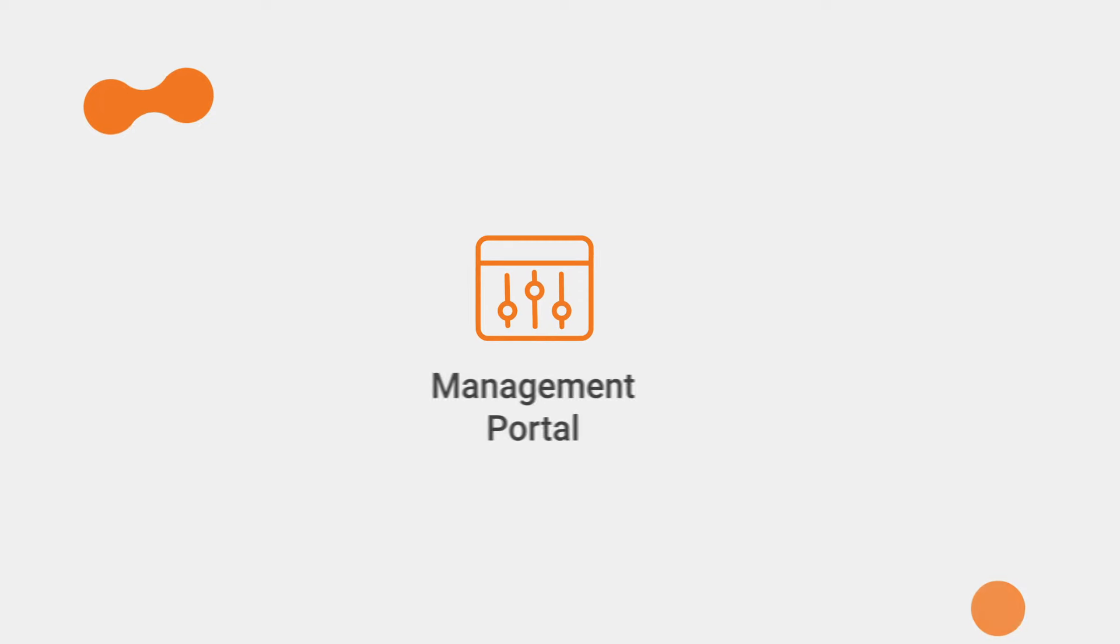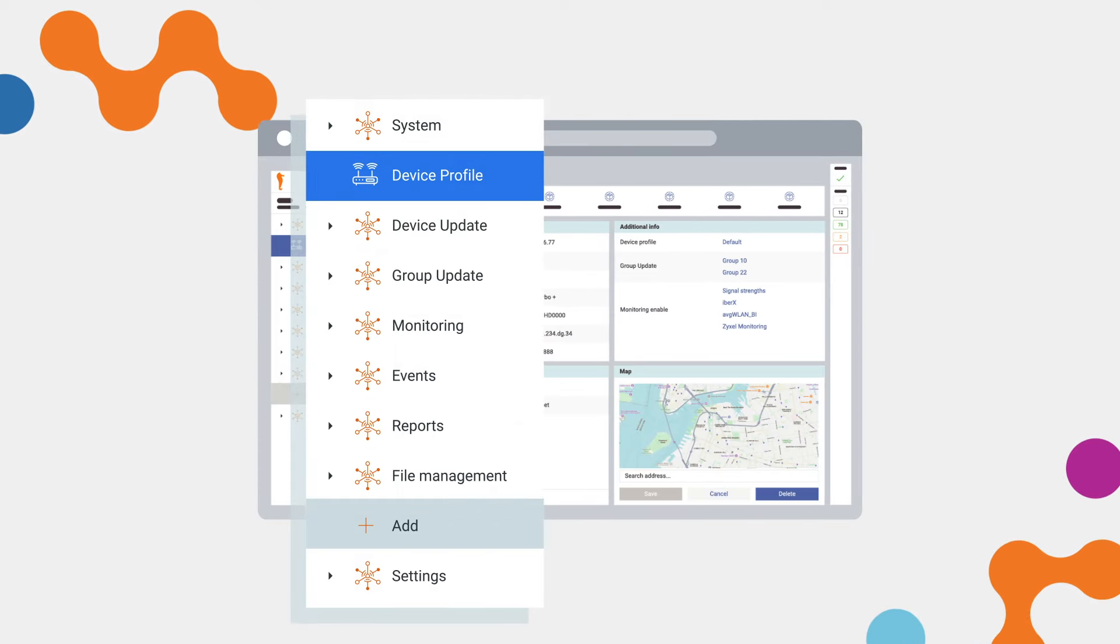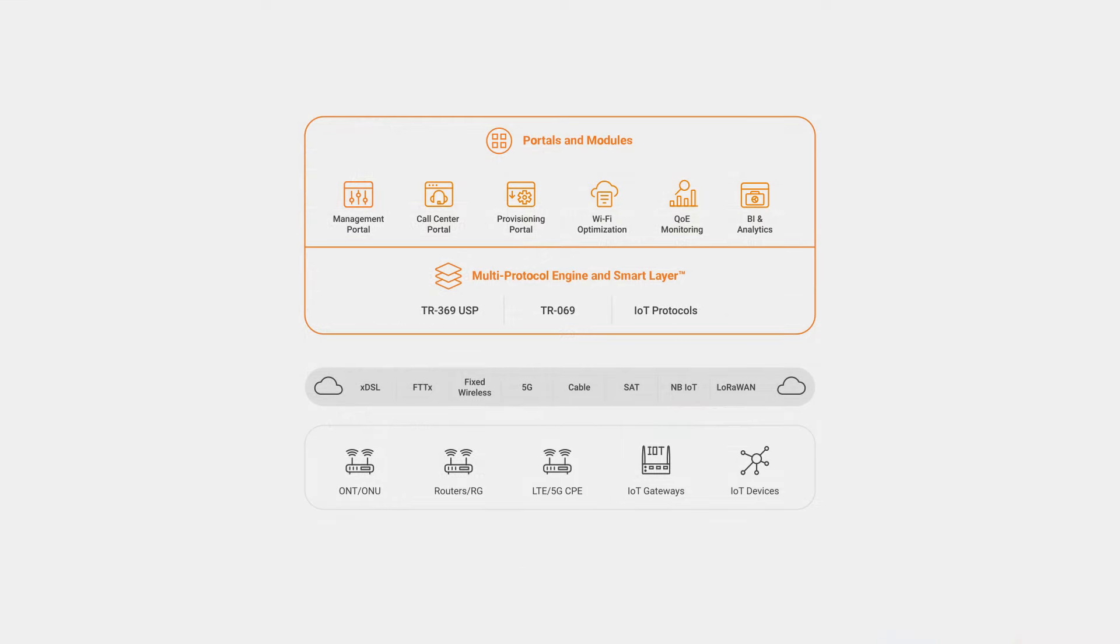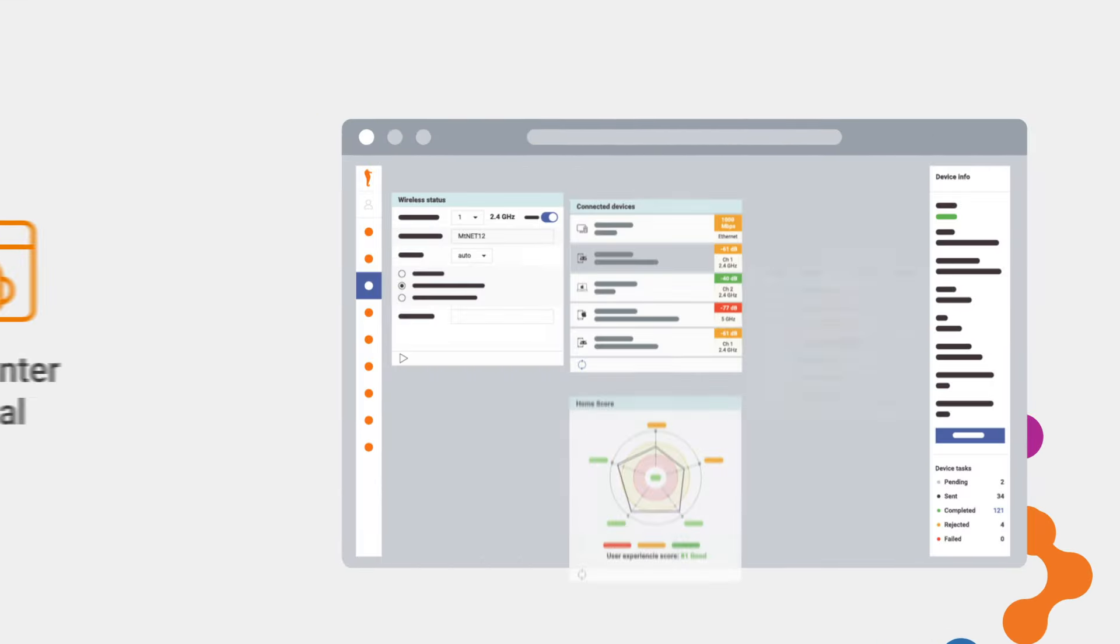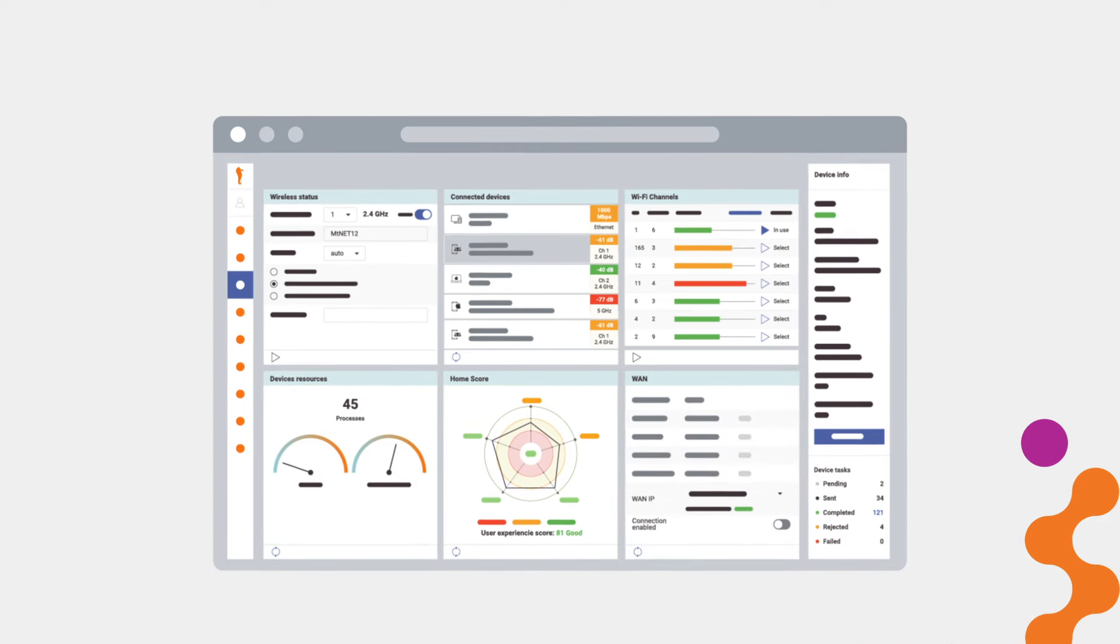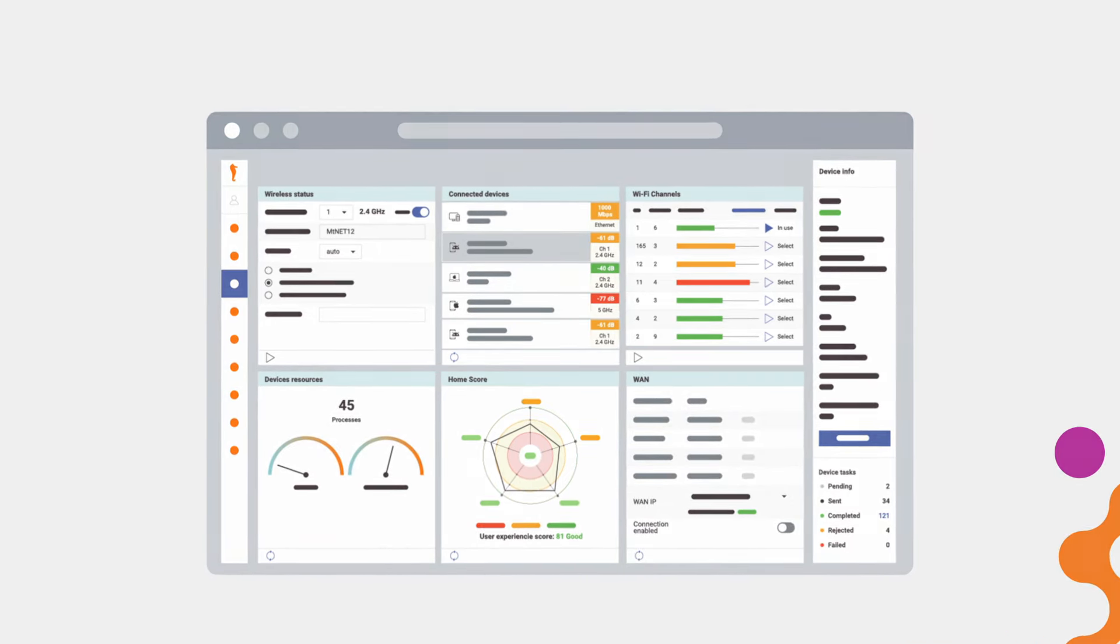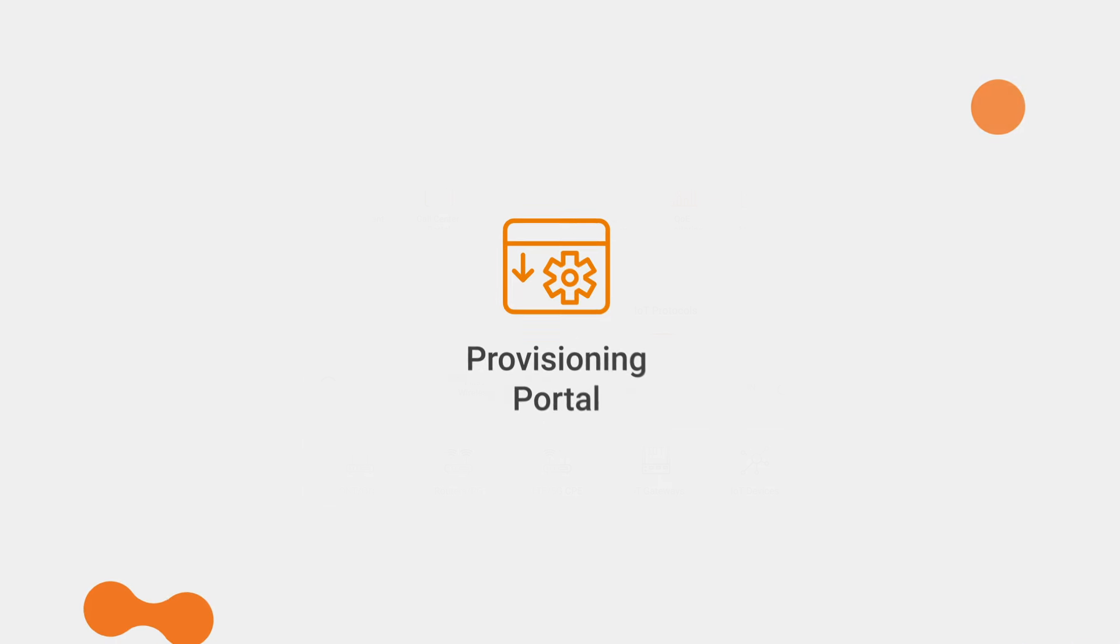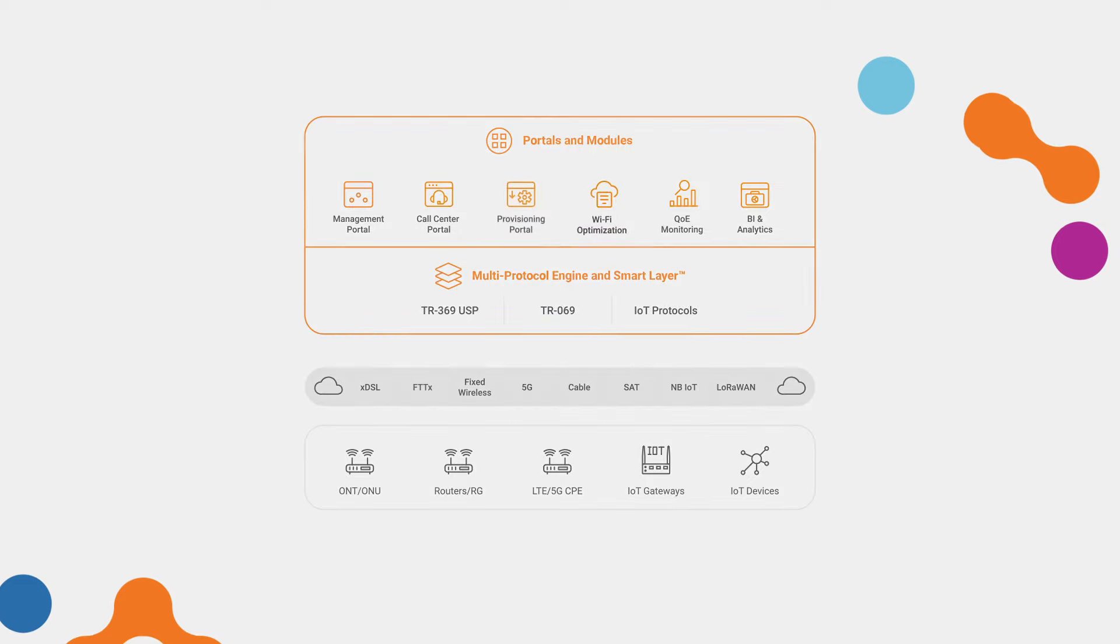Management portal for the admin to manage large groups of devices. Call center portal to assist support engineers to remotely diagnose and solve problems while reducing time spent per call. Provisioning portal for fast zero-touch self-installation.